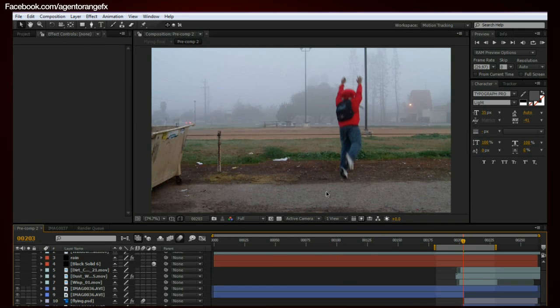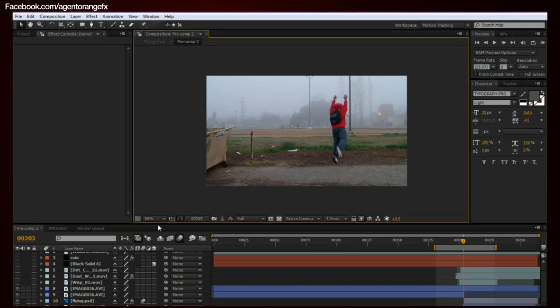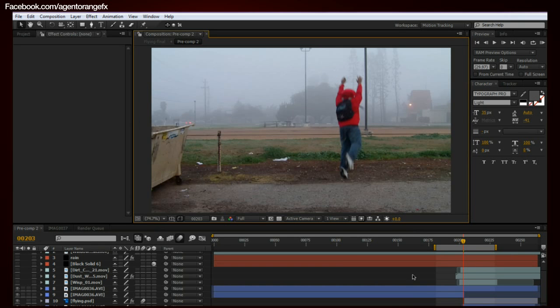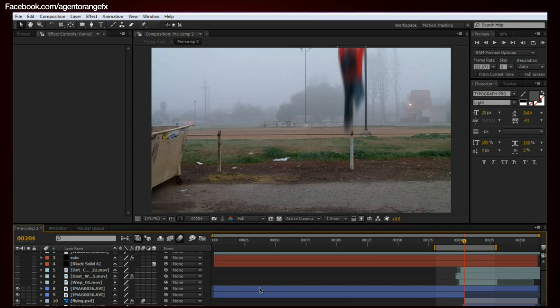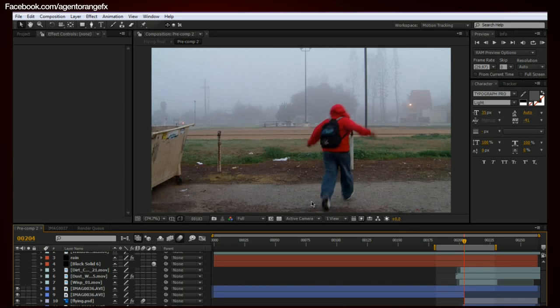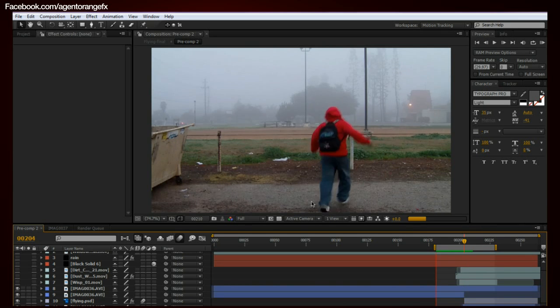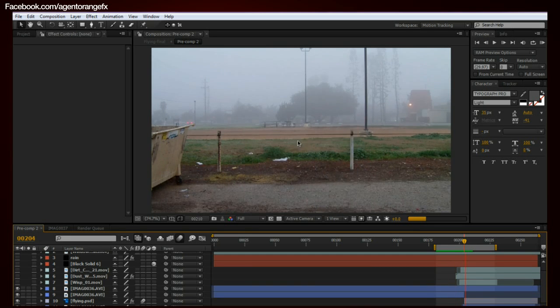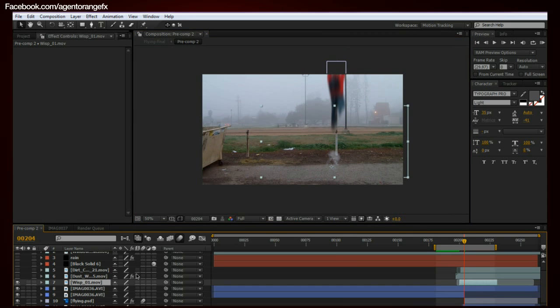Alright, so anyways, I'm going to go ahead and go to the original version. And break this down for you guys real quick. So you guys can see exactly what I did. We'll go ahead and turn off all of these right here. This is just the original version of it. That's just the original version of me jumping.